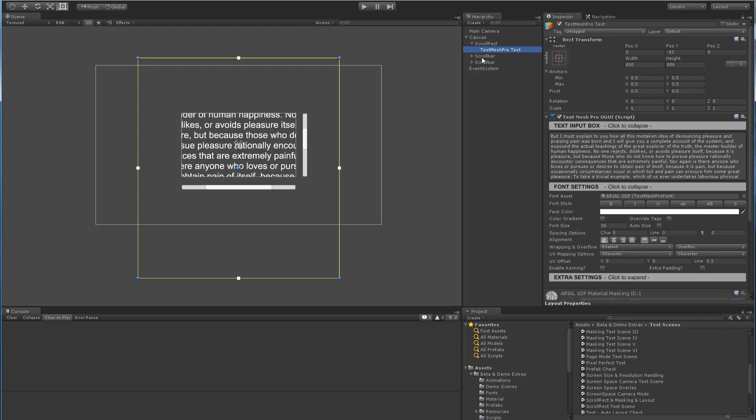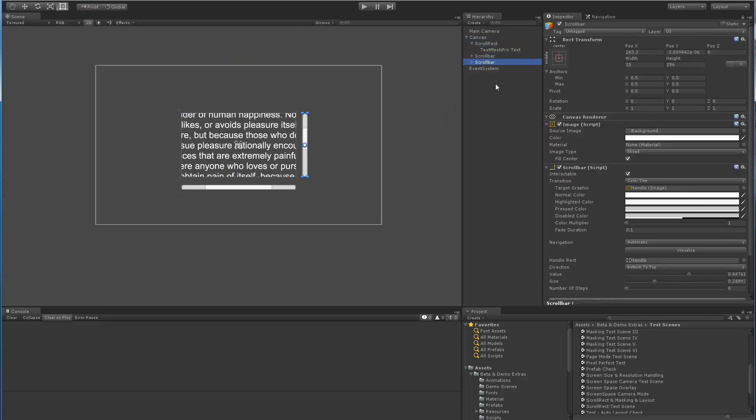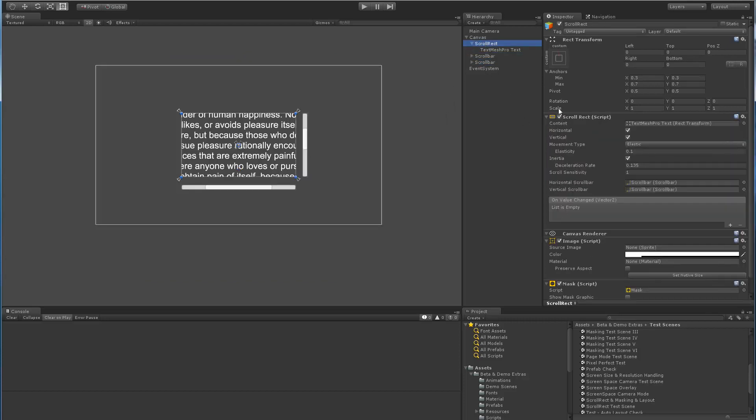and then I basically added two scroll bars. I made sure that the TextMeshPro object was linked in terms of the content, and I made sure that my horizontal and vertical scroll bars were hooked up. And that's it.